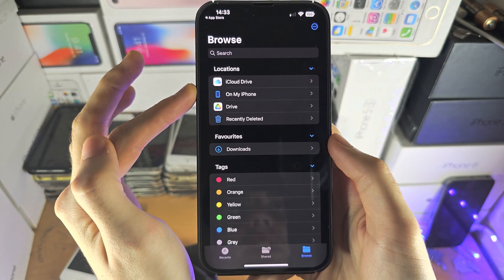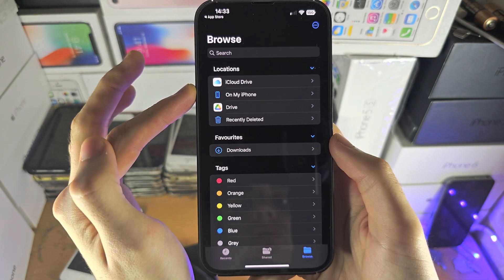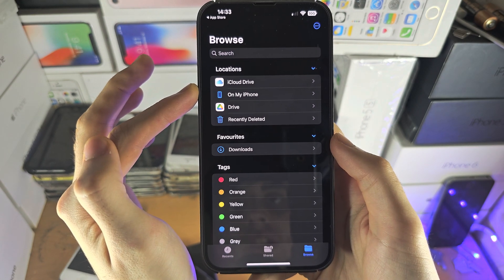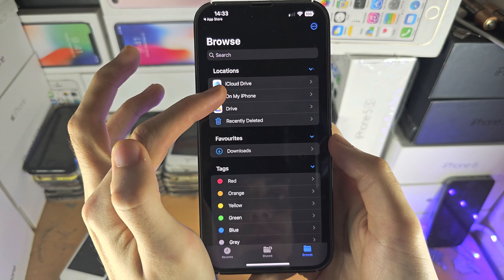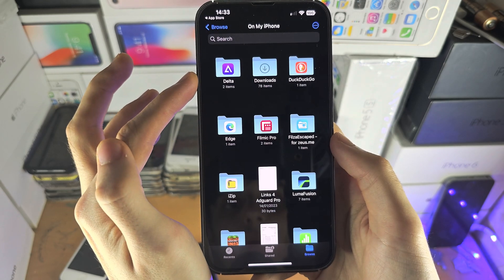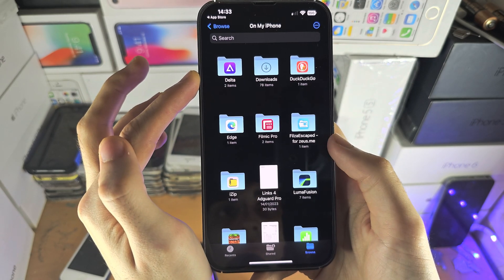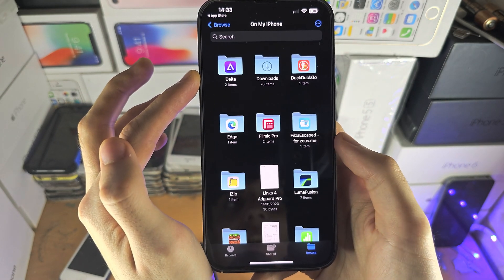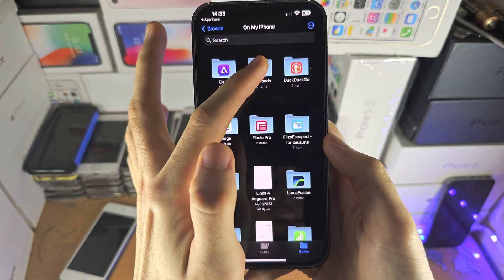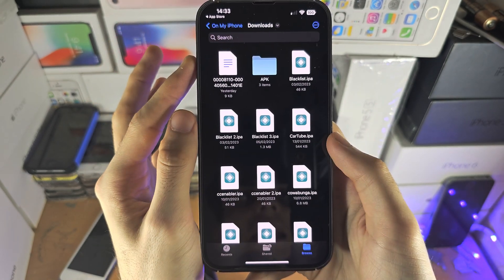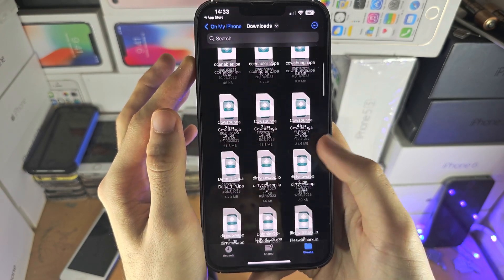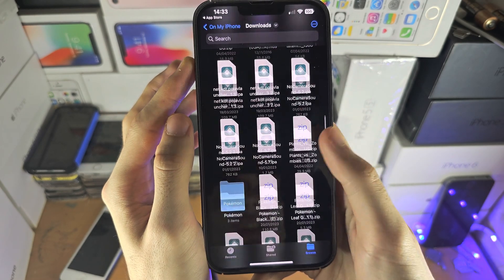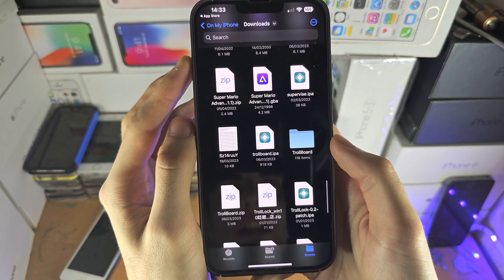Now if you don't have iCloud Drive on, like me, if you select on my iPhone and then you go to the downloads, any file you download from the internet is going to show up right here.